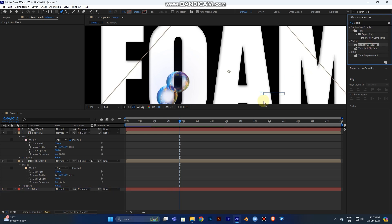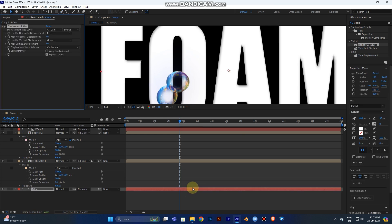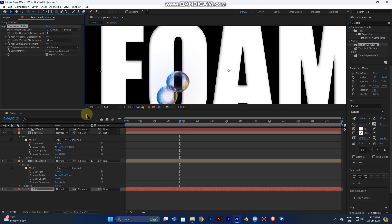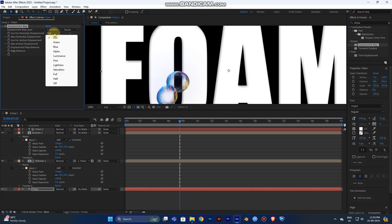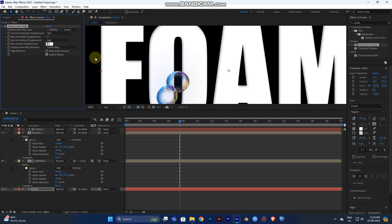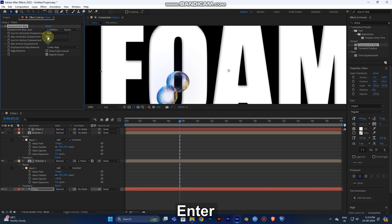Add Displacement Map to the last Form layer. Set the Displacement Map Layer to Form One. Set Use Red for both horizontal and vertical displacement channels. Set Maximum Horizontal Displacement to 10 and Maximum Vertical Displacement to 10.